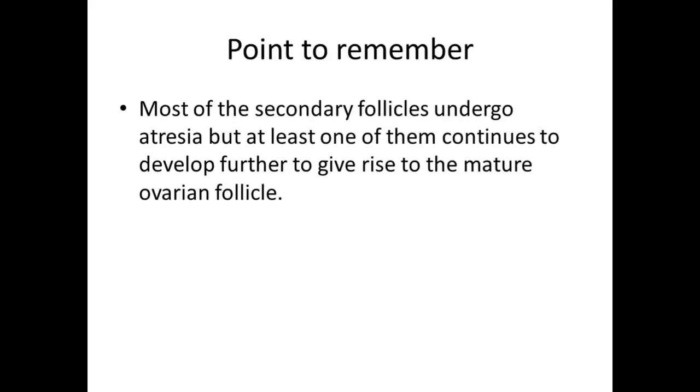Point to remember: most of the secondary follicles undergo atresia, but at least one of them continues to develop further to give rise to the mature ovarian follicle.